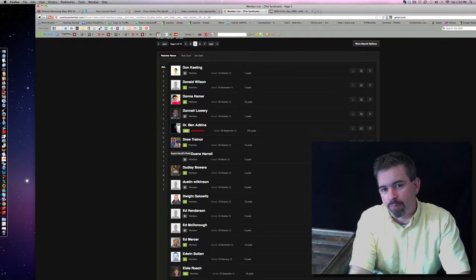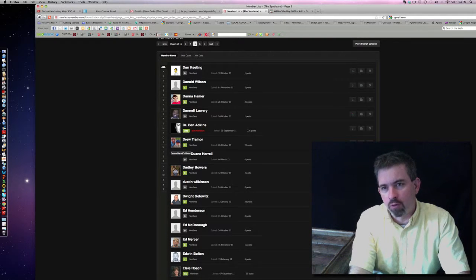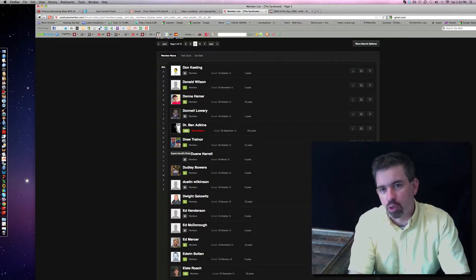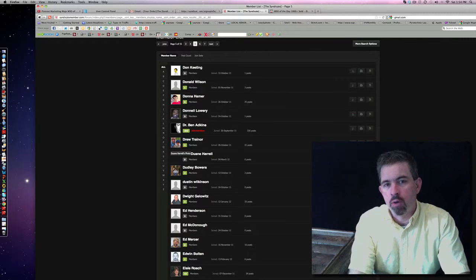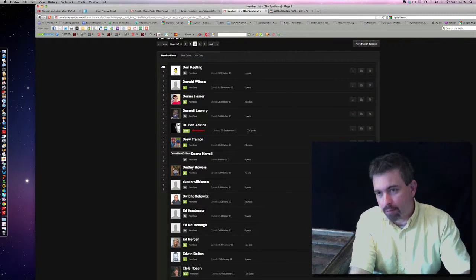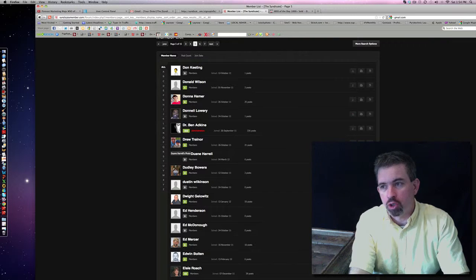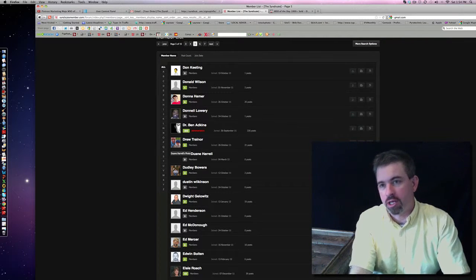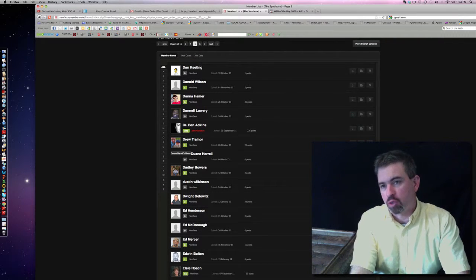I've gotten several requests to know more about what the syndicate actually is. So I'm going to take you for a behind the scenes look at what's going on inside the syndicate and the mastermind itself.